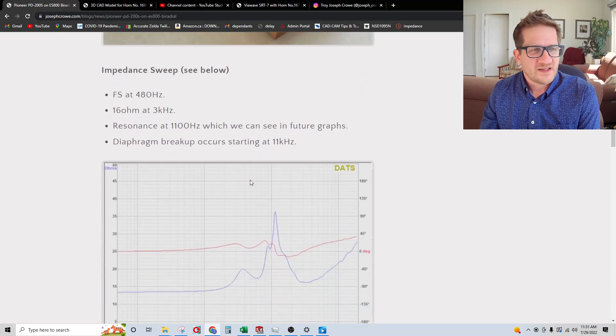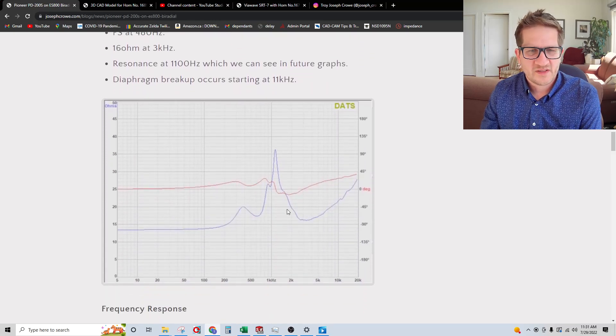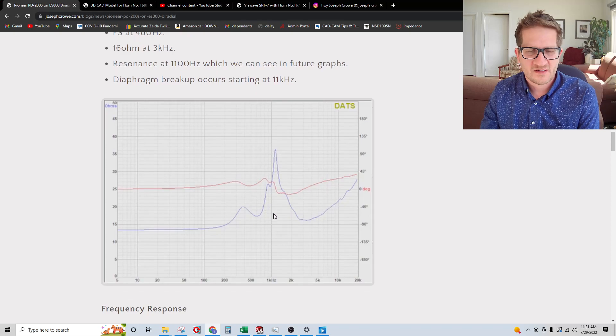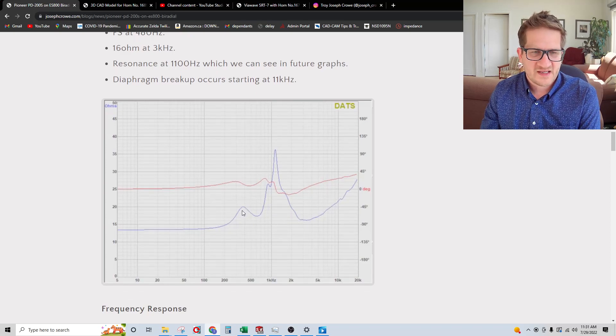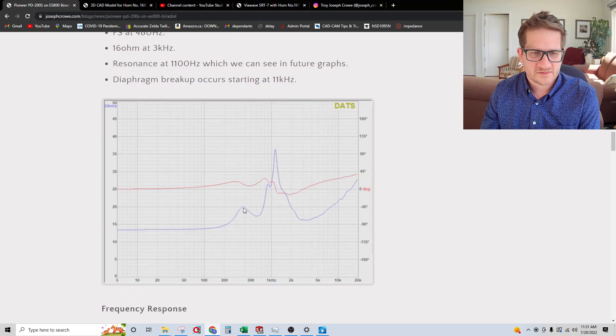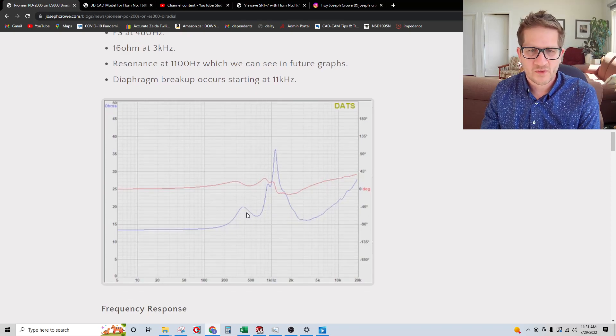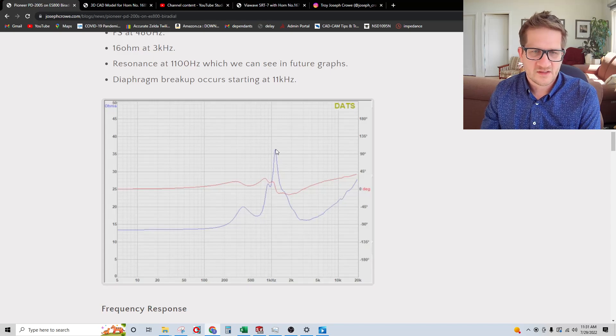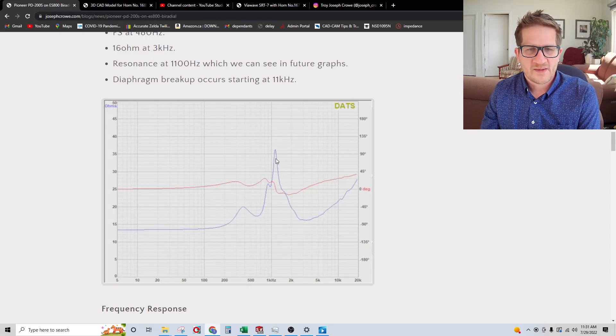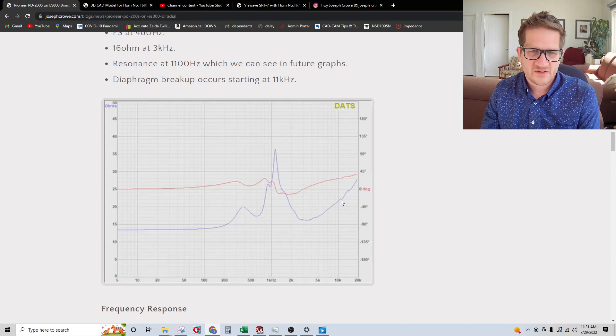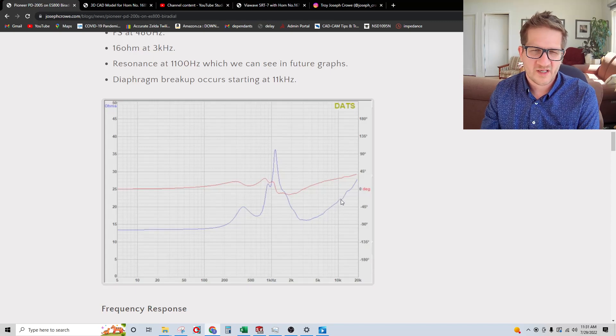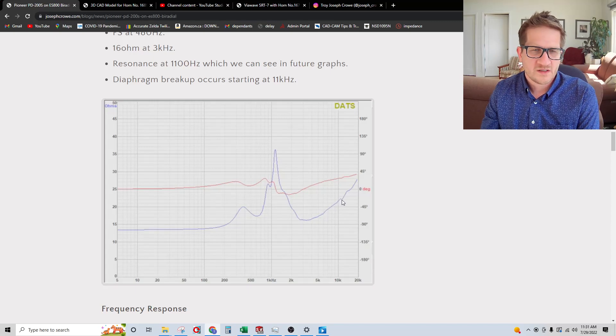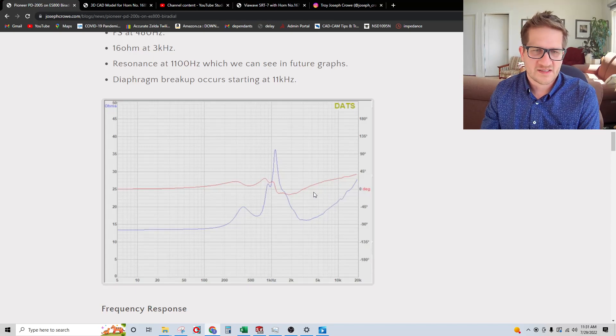Now doing an impedance sweep, you can see here that the fundamental mechanical resonance is at 400 hertz. There's a large peak in the response. We do see some breakup occurring probably at around 10, 11 kilohertz there.